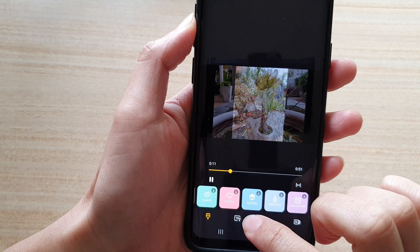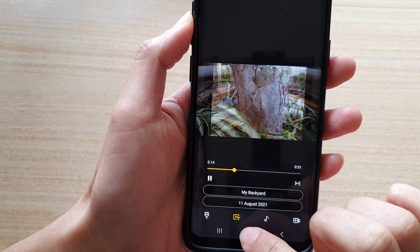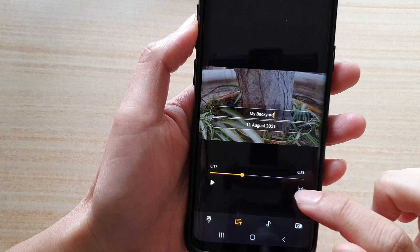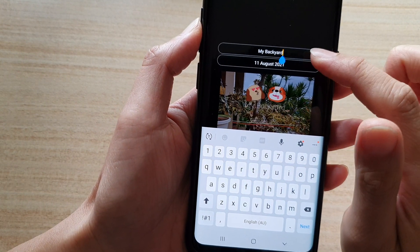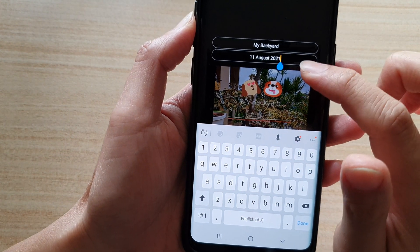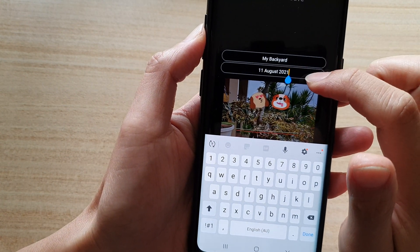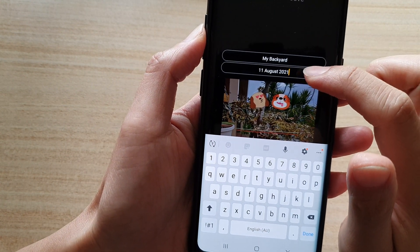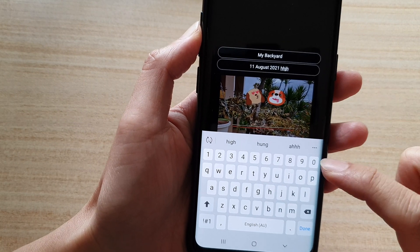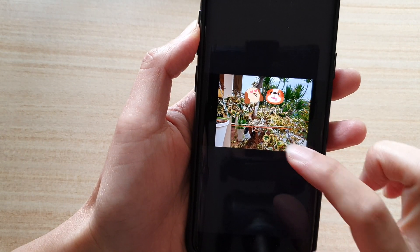Now at the bottom here, there is a text button that you can use to give your story a label. You've got the title and the subtitle — the title is at the top and at the bottom is the date, but you can name it whatever you like.